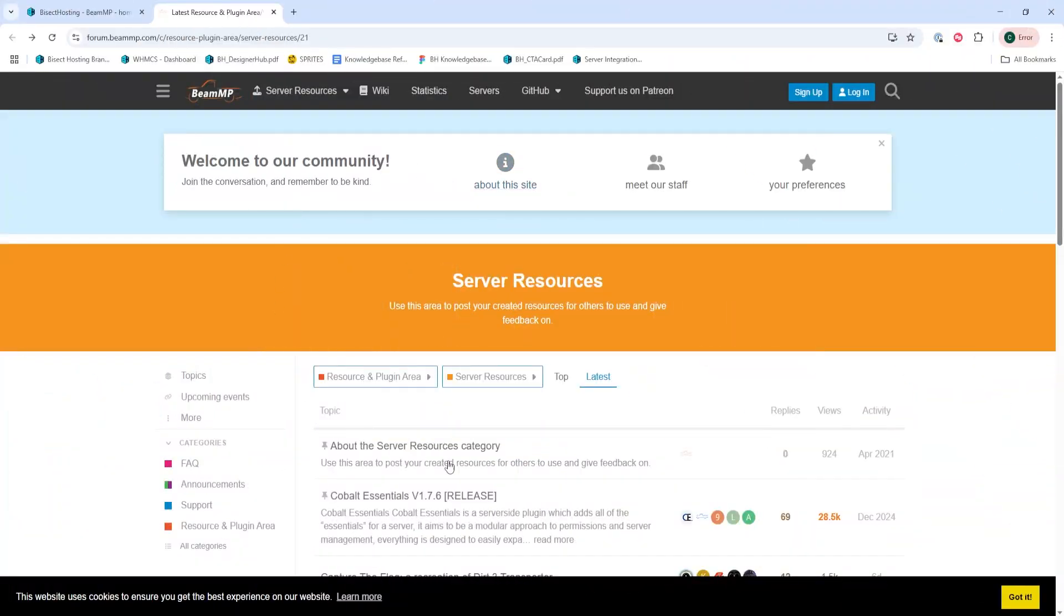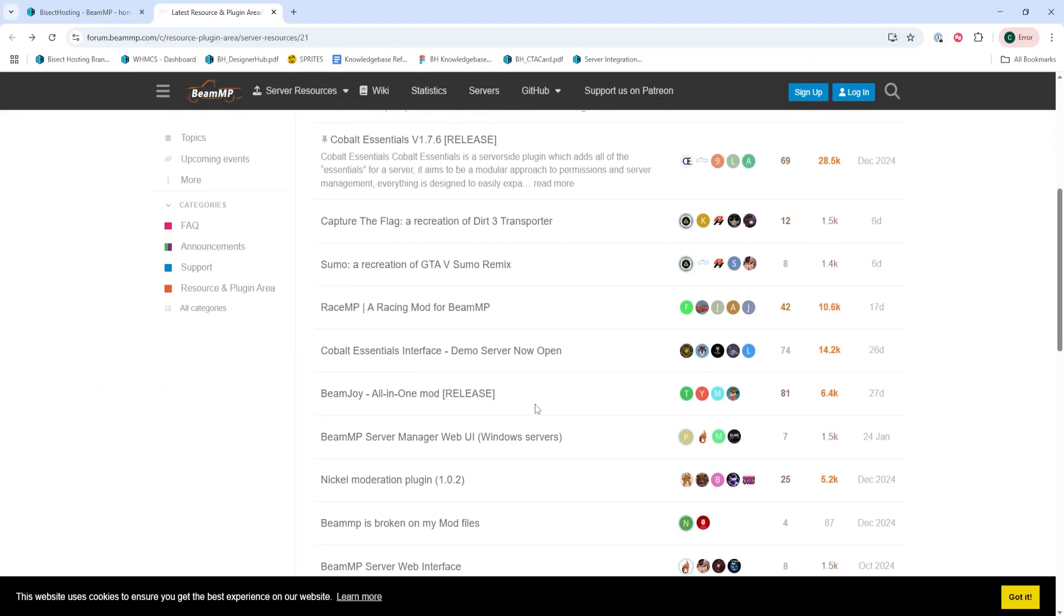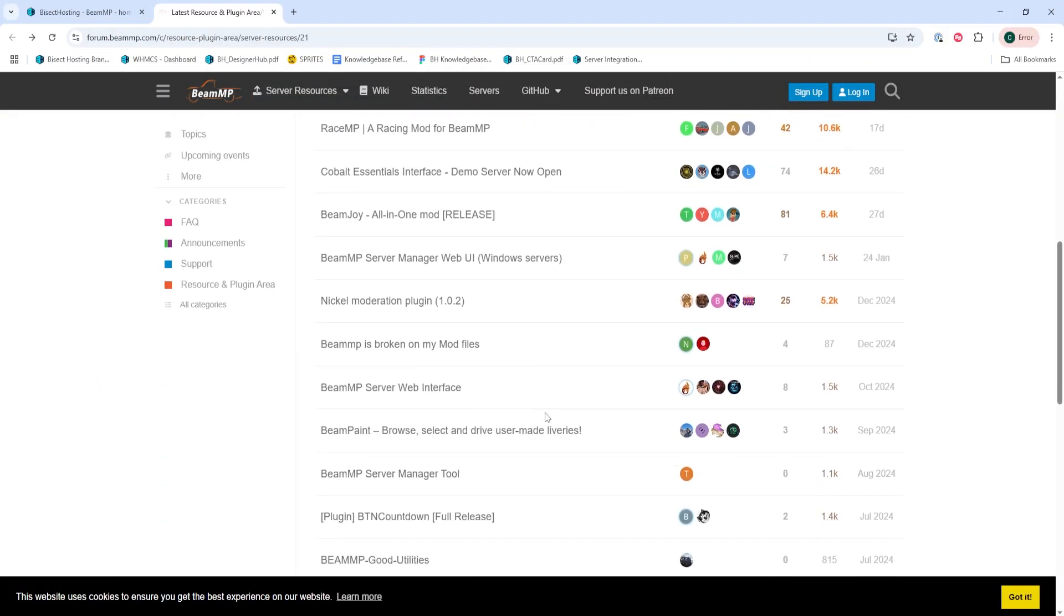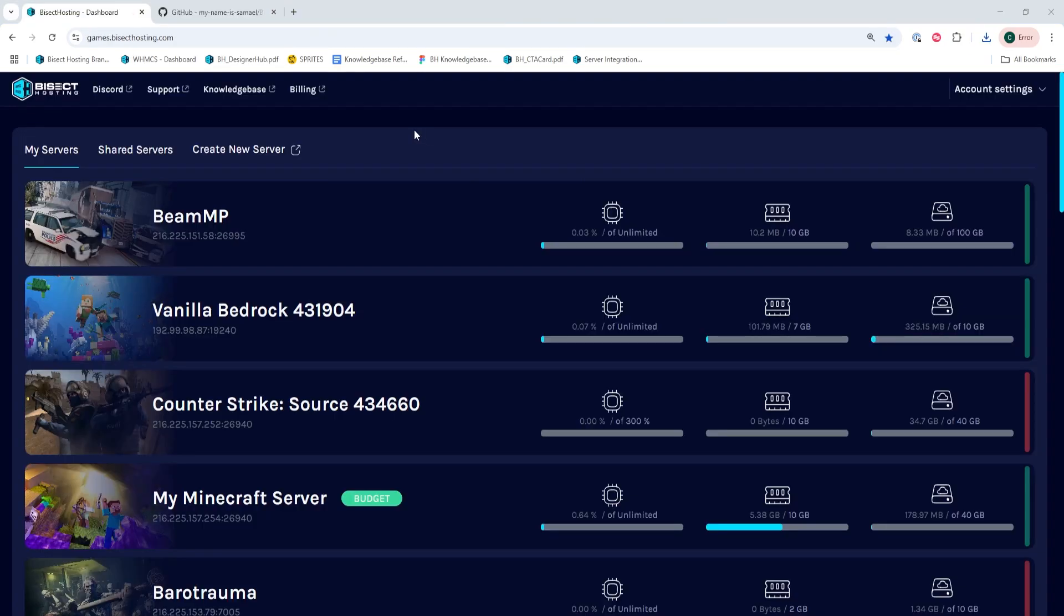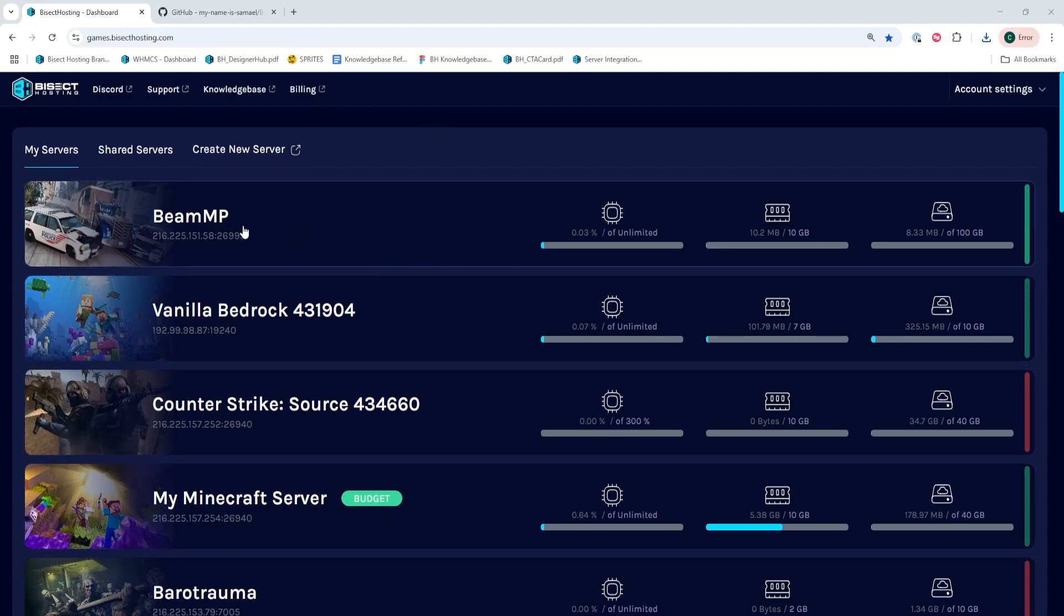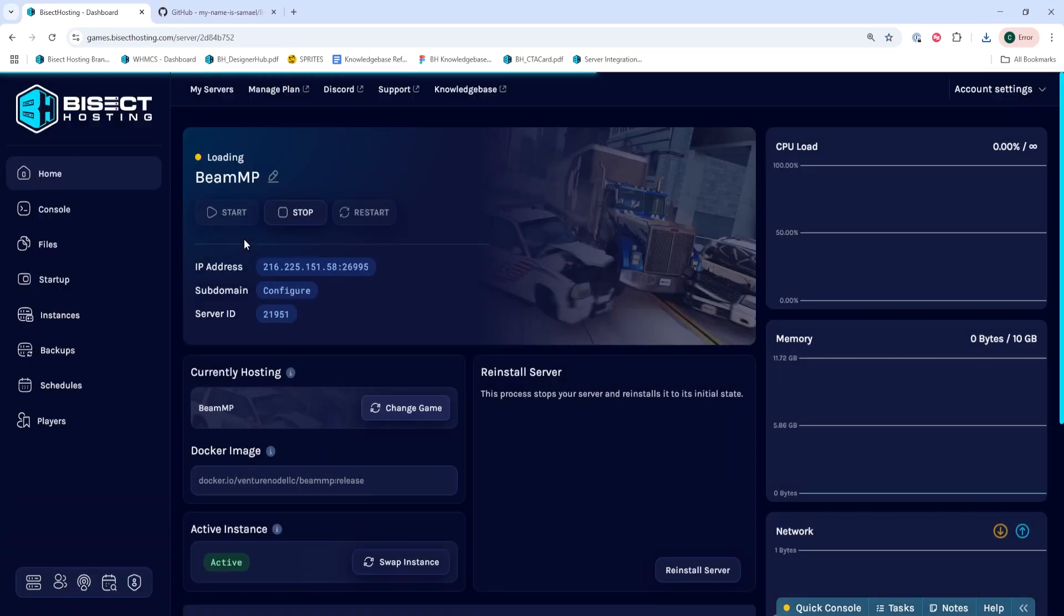First, we need to download a resource or a mod from the Beam MP forum website that I'll have linked in the description. Once we have the server mod that we'd like to install, we can log into our Bisect Hosting Games panel and choose our Beam MP server.